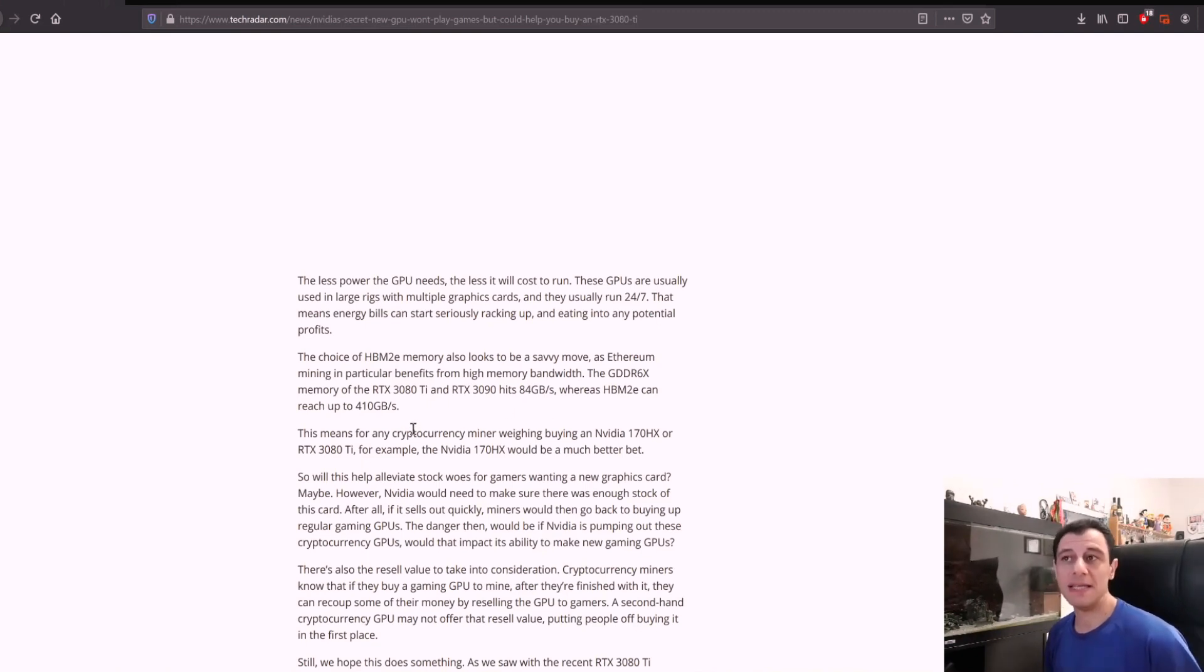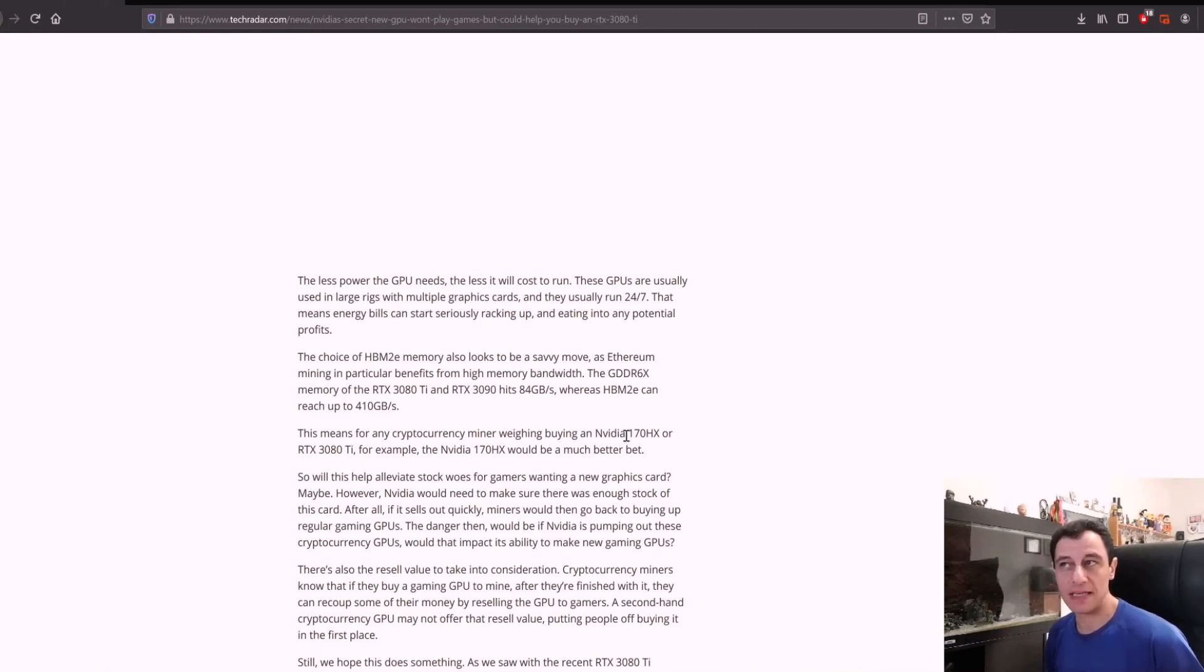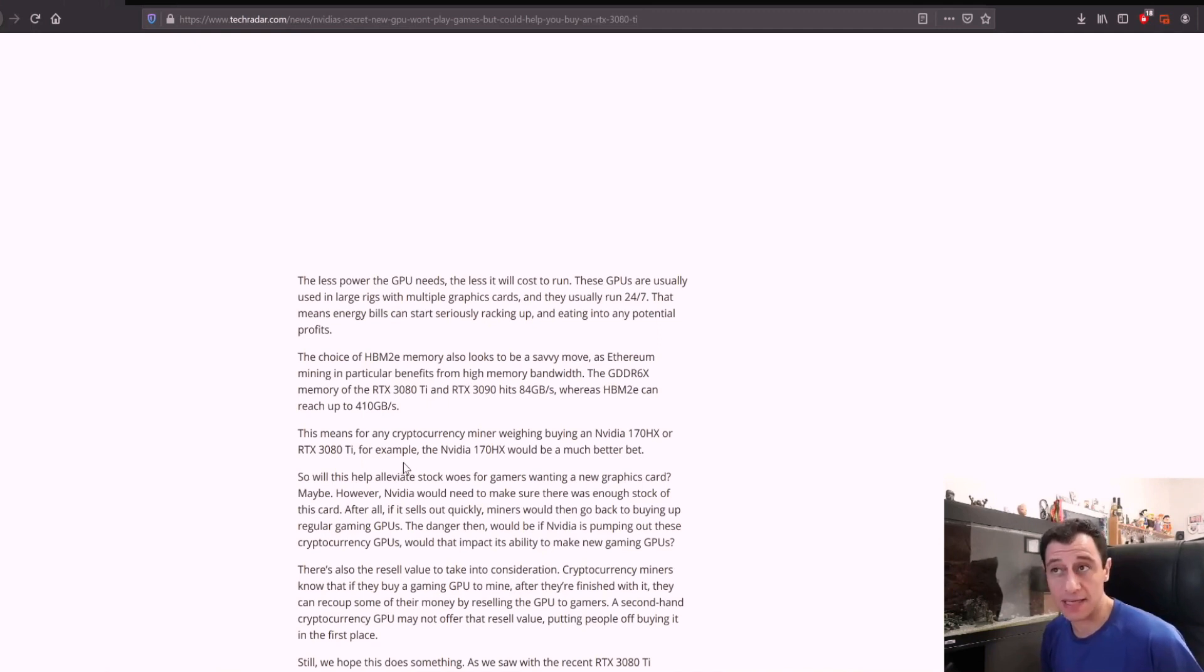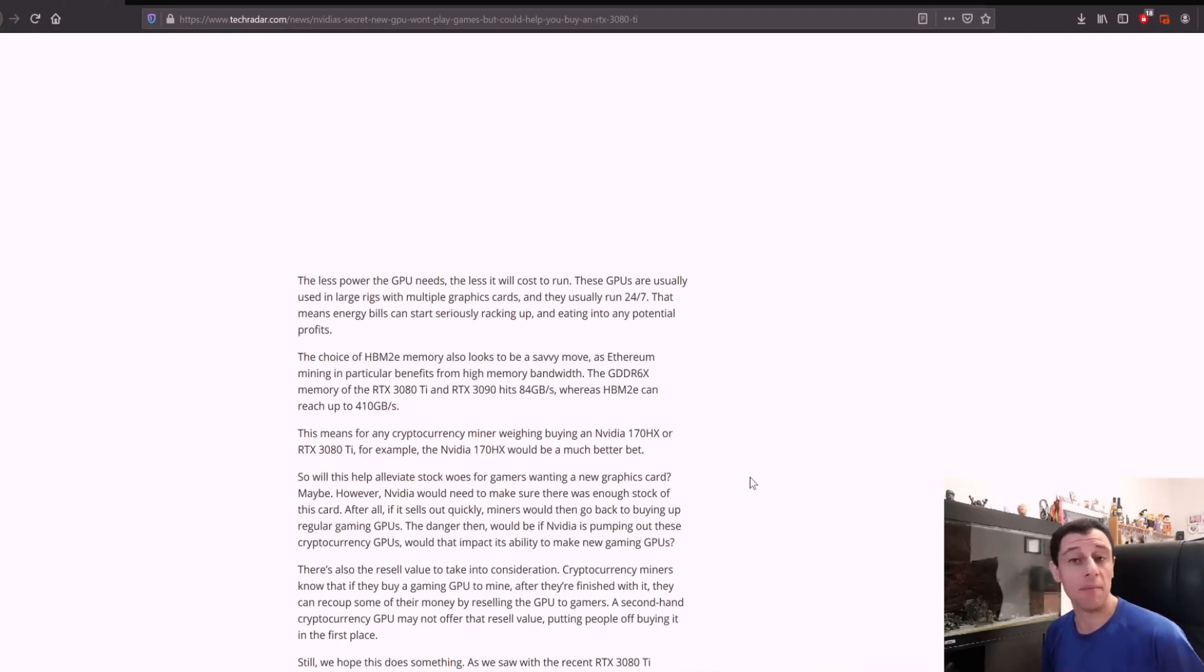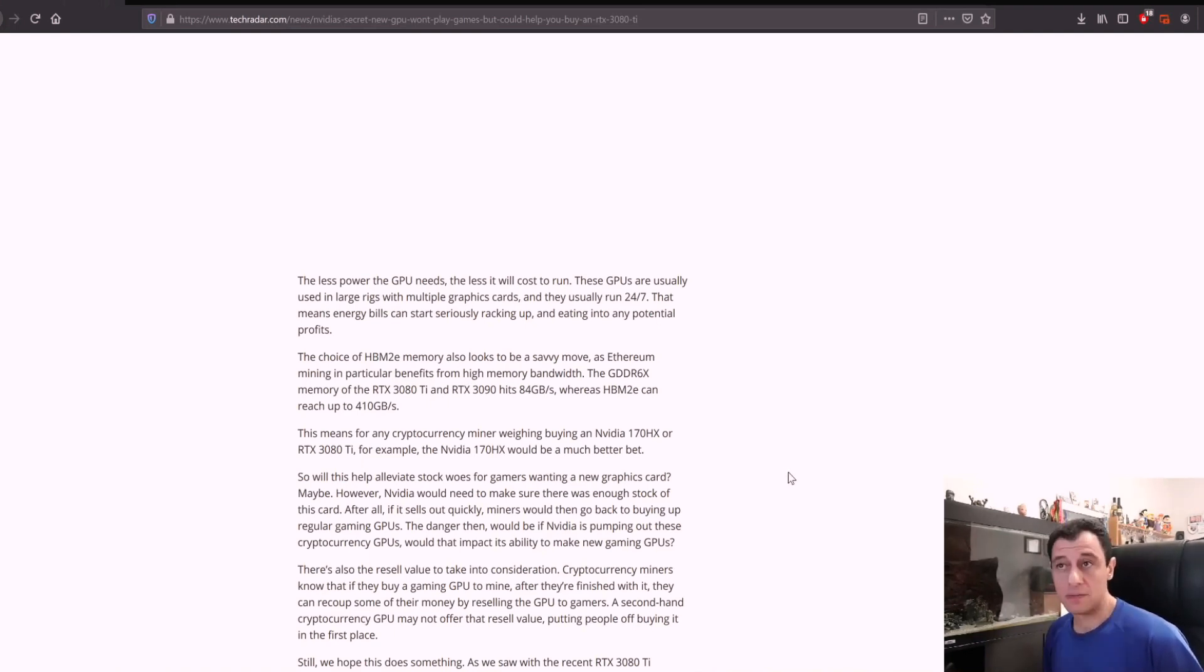This means that for any cryptocurrency miner weighing whether to buy an Nvidia CMP 170HX or RTX 3080 Ti, the CMP 170HX would be a much better bet—yes, if the specs are correct.